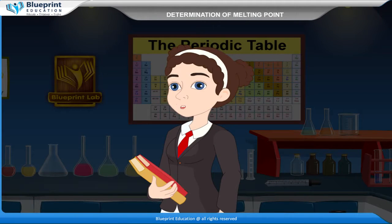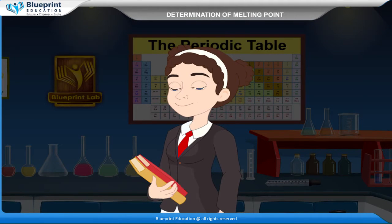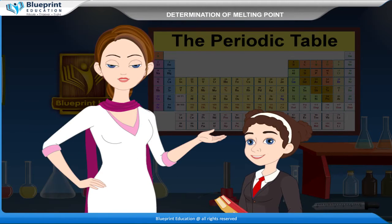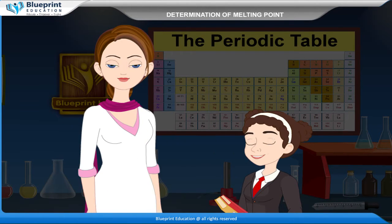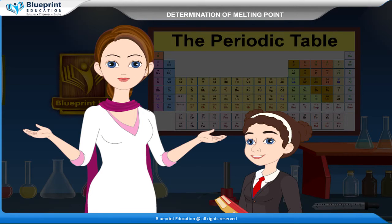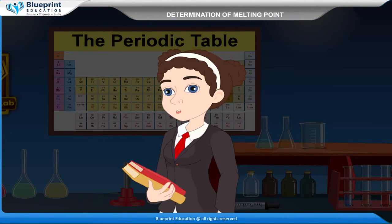Is the melting point the same for all types of substances? No, it does not. A pure substance has a sharp melting point and it melts at a definite temperature. Whereas an impure substance has a lower melting point. This means determination of melting point is a convenient method to check the purity of a solid substance.